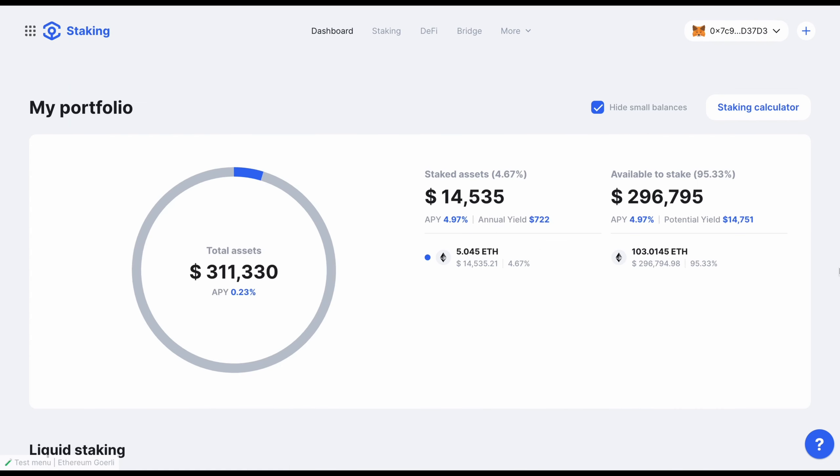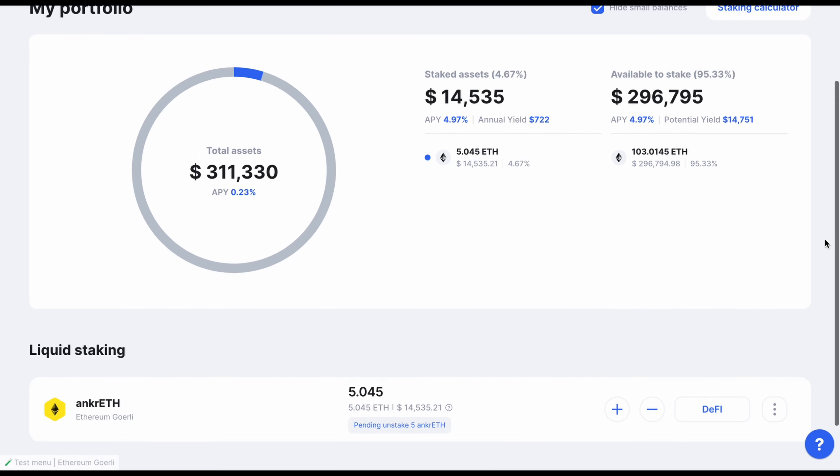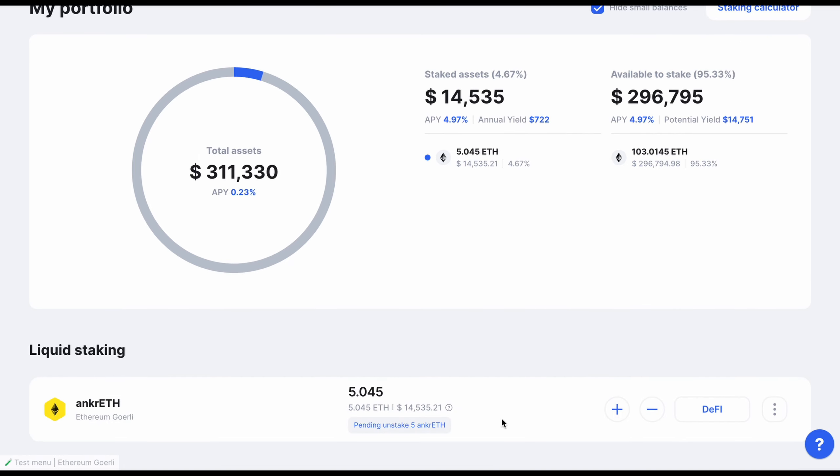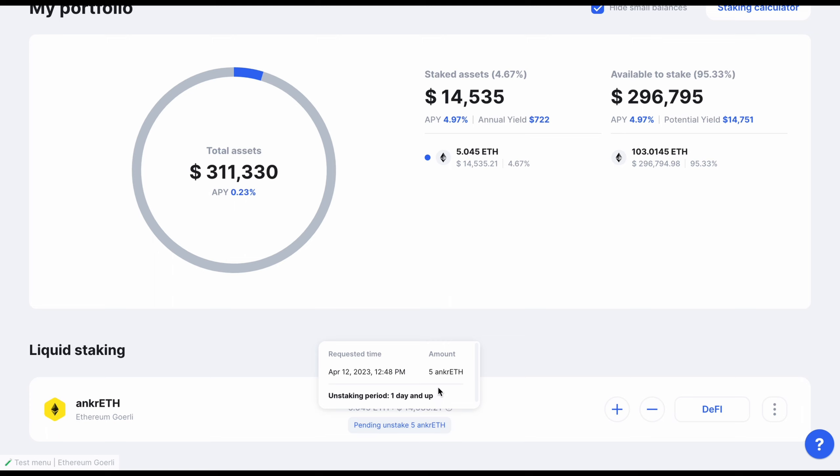After a few minutes, you can return to the dashboard, where you will see a pending unstaked label displayed below your Anchor ETH.